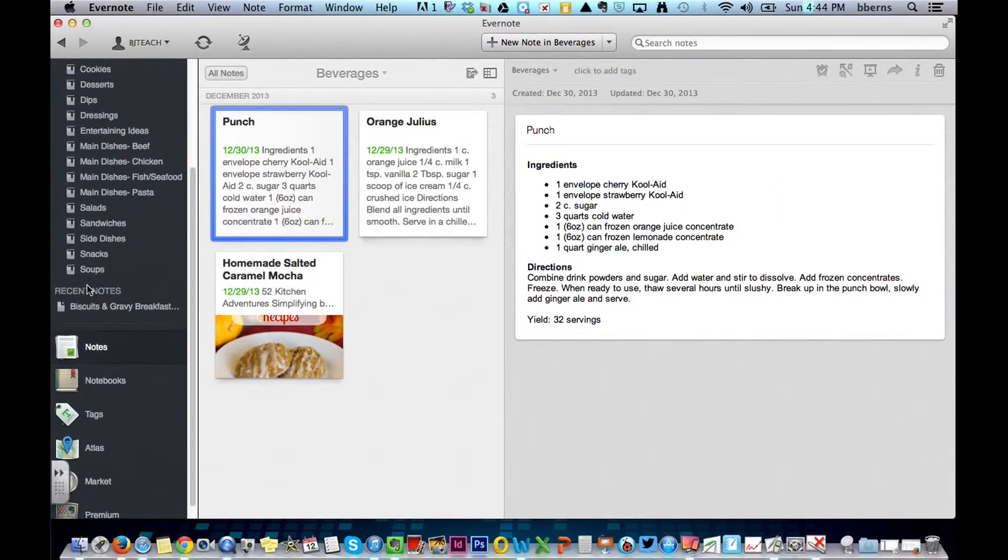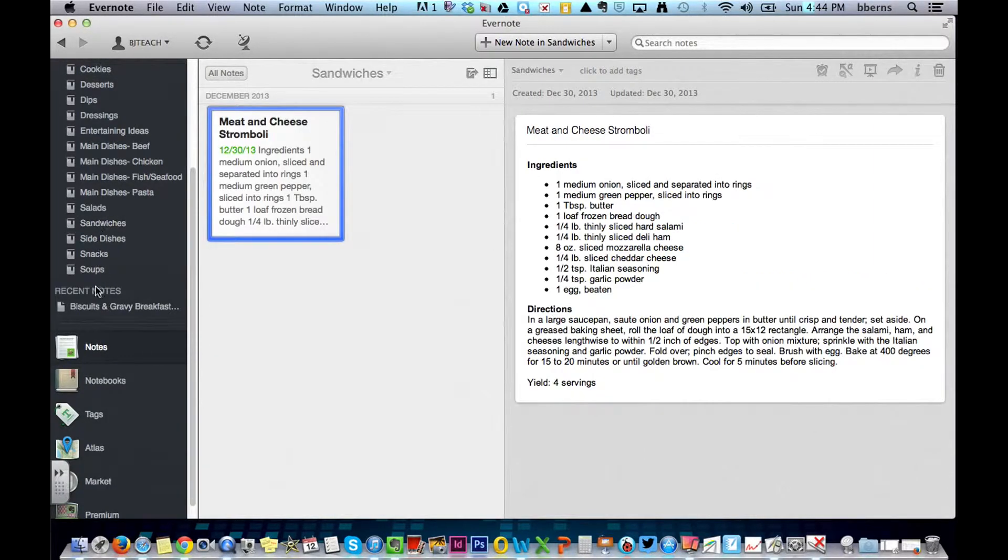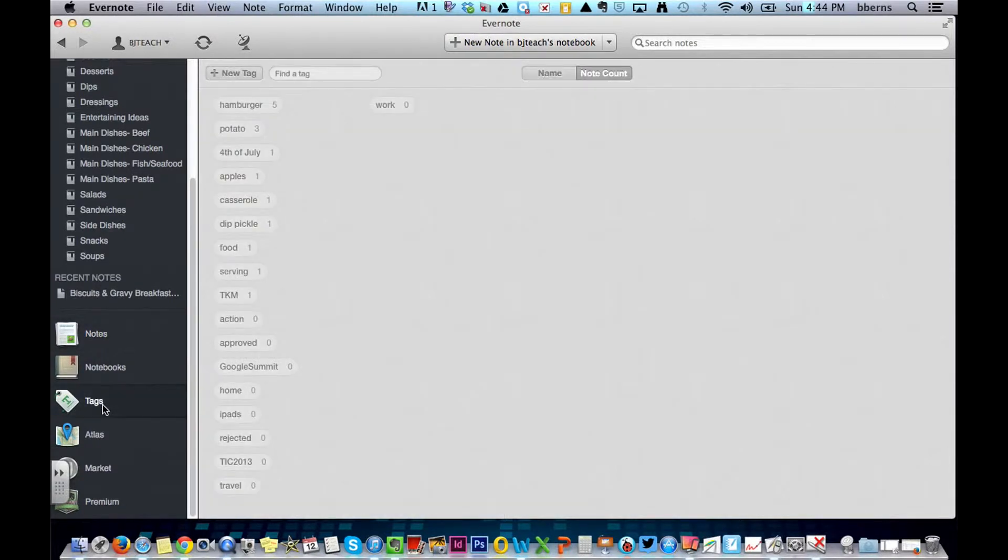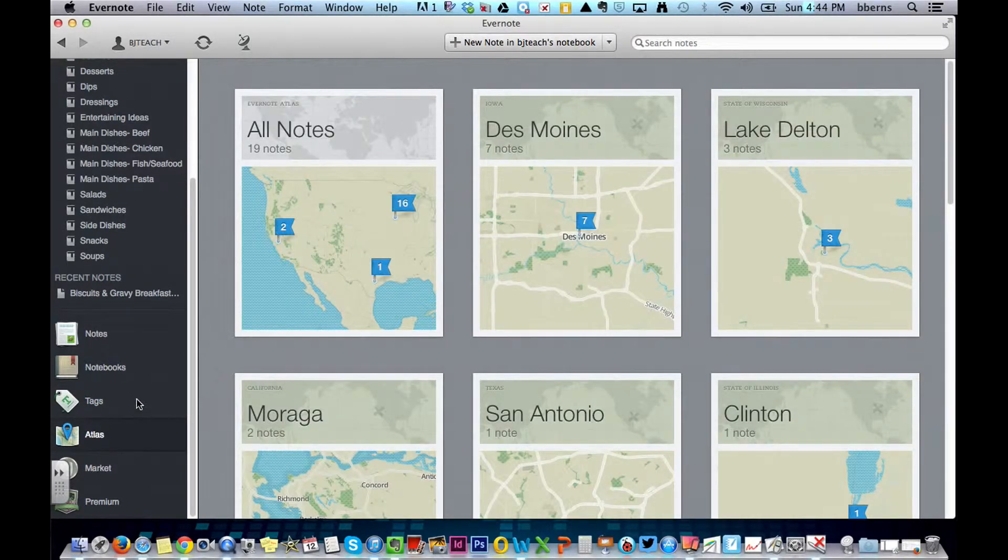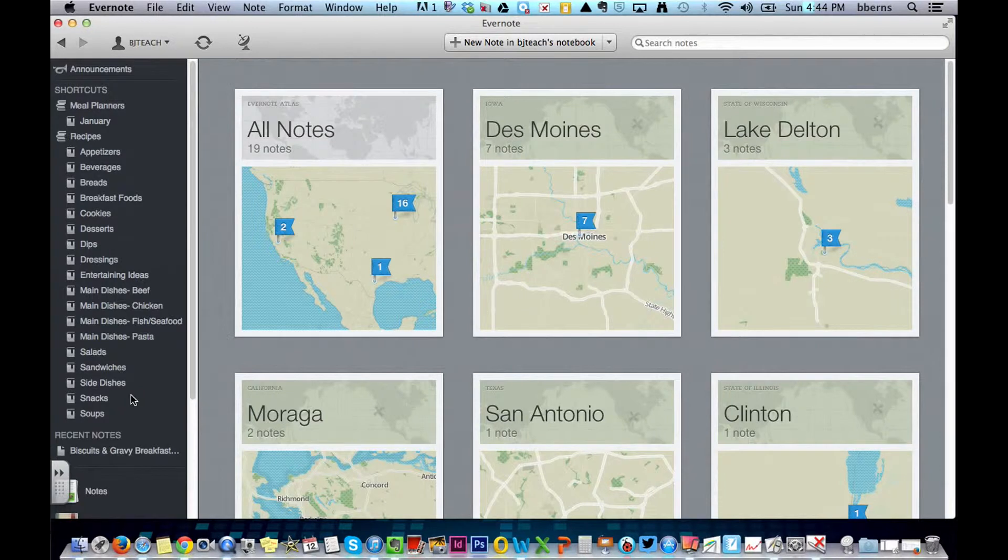You will also have your recent notes. Things that have been added to your notebooks. Tags. Some people choose to tag things. Tags are just simply labels that you can search with.